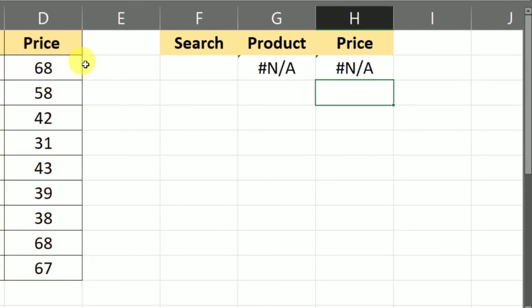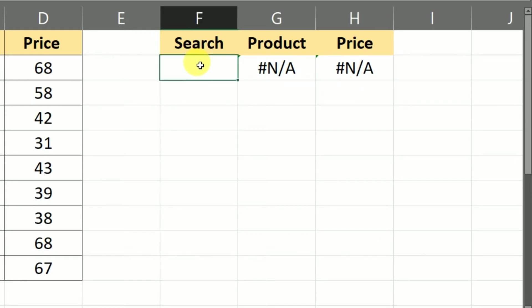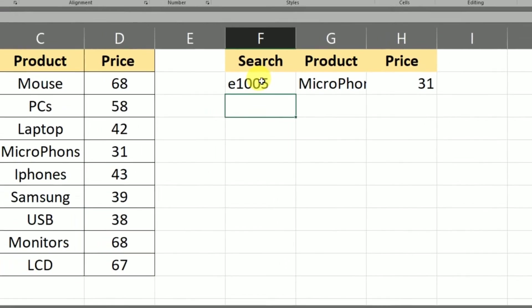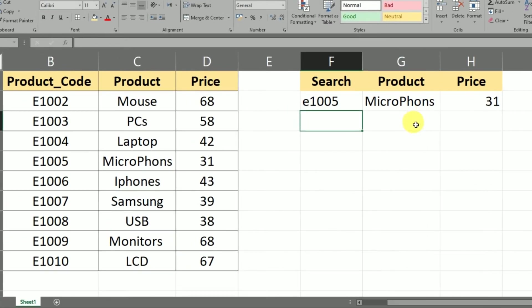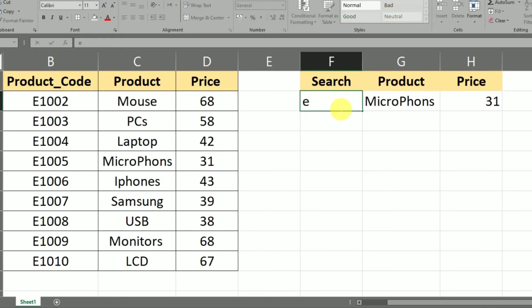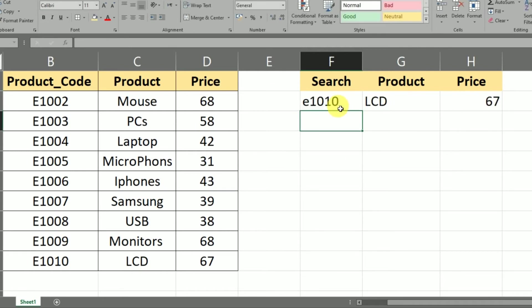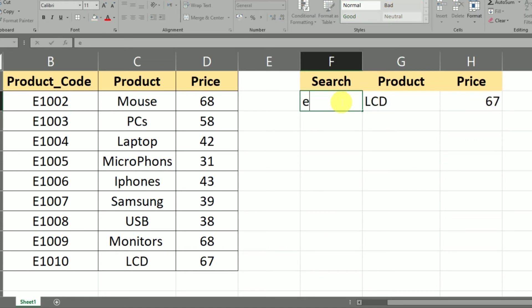The same formula is used. If I enter E1005, you can see the product is Microphone and the price is $31. If I enter E1010, it shows LCD at $67. Now if I enter a code that is not available in the database, you will see the #N/A error appear.